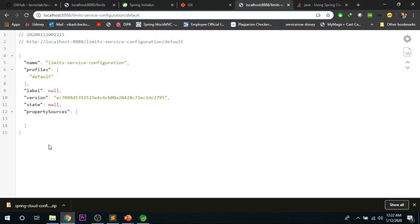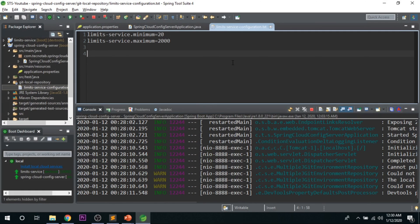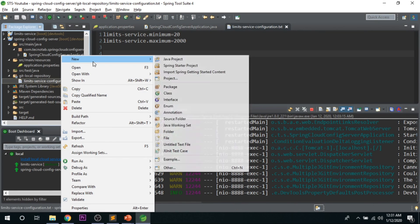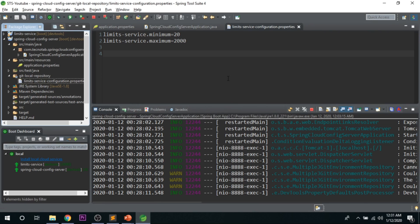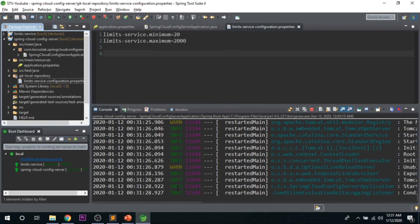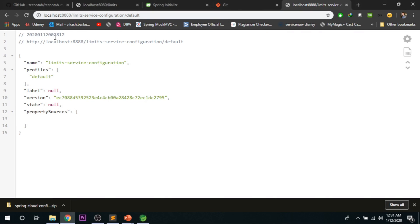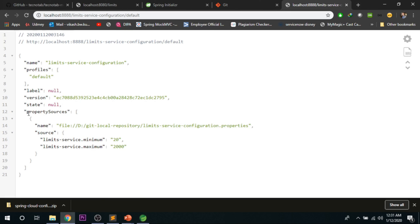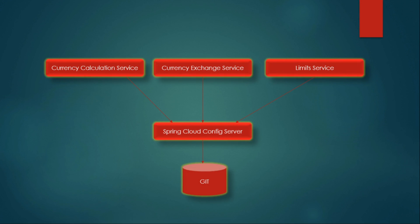Once the application starts successfully, go to the browser and refresh. You will now see the property sources loaded with the values you configured: minimum is 20 and maximum is 2000. You can also see the name of the properties file that is configured. We have successfully connected the Spring Cloud Config Server to the local Git repository.